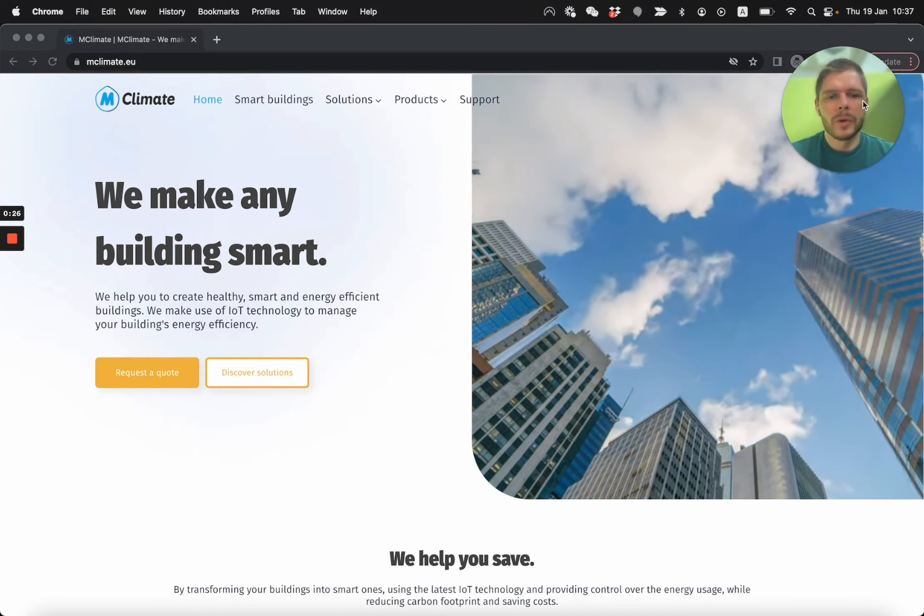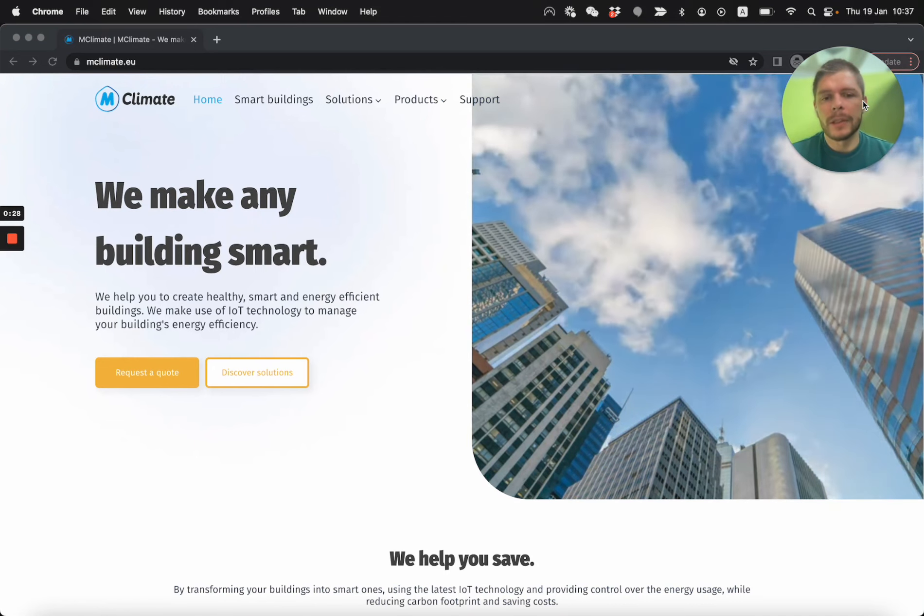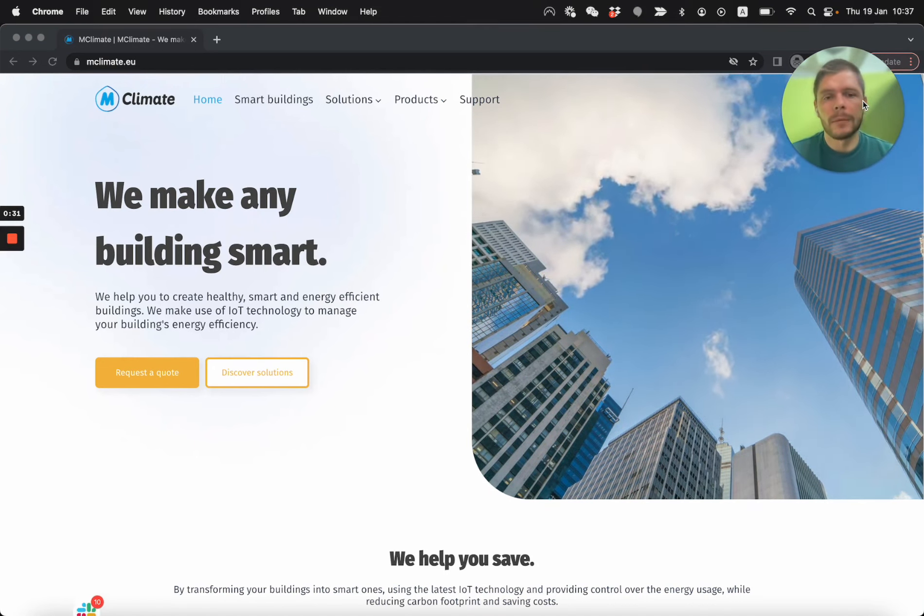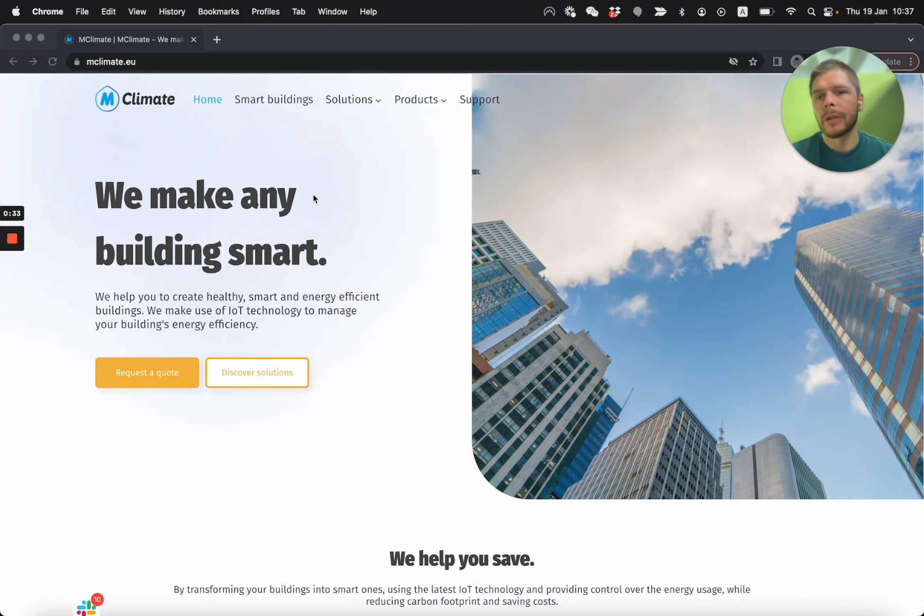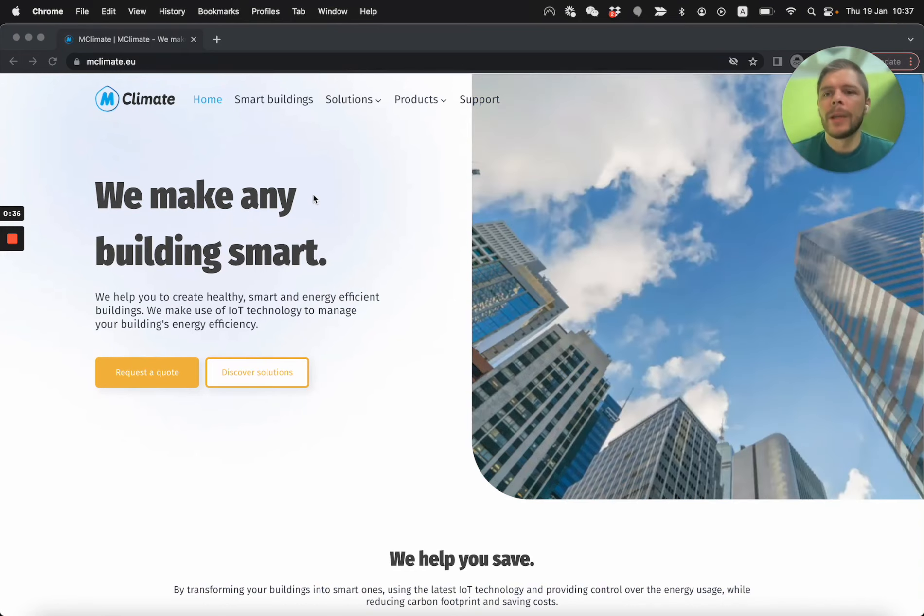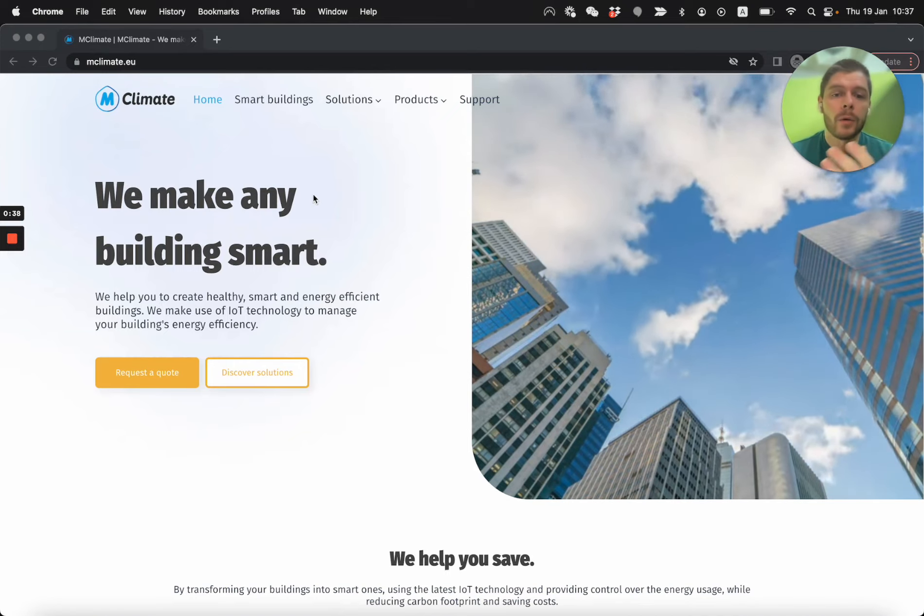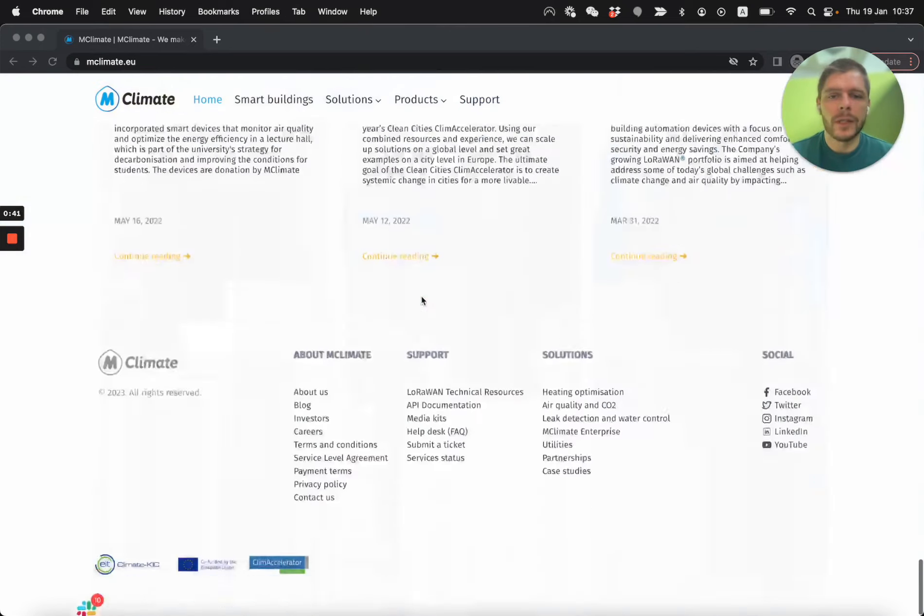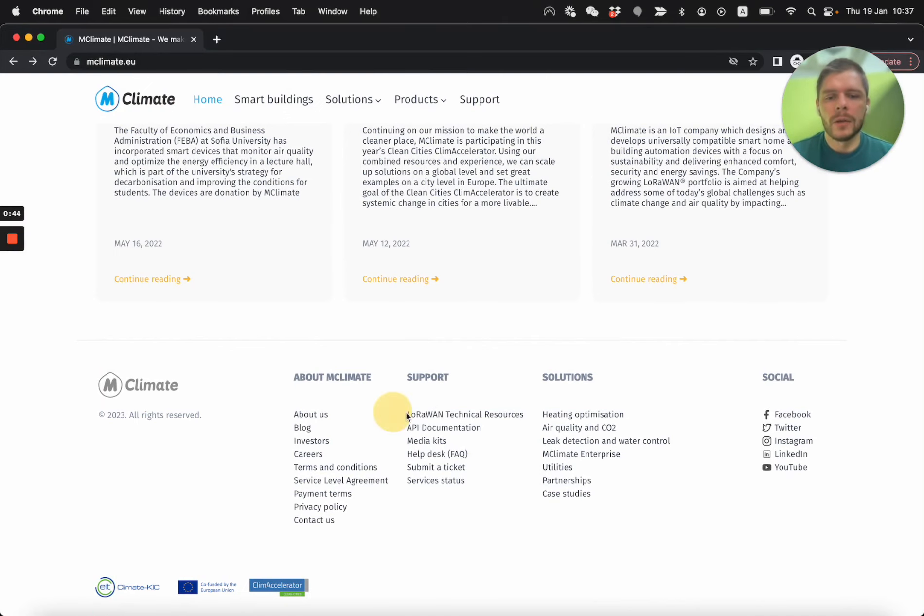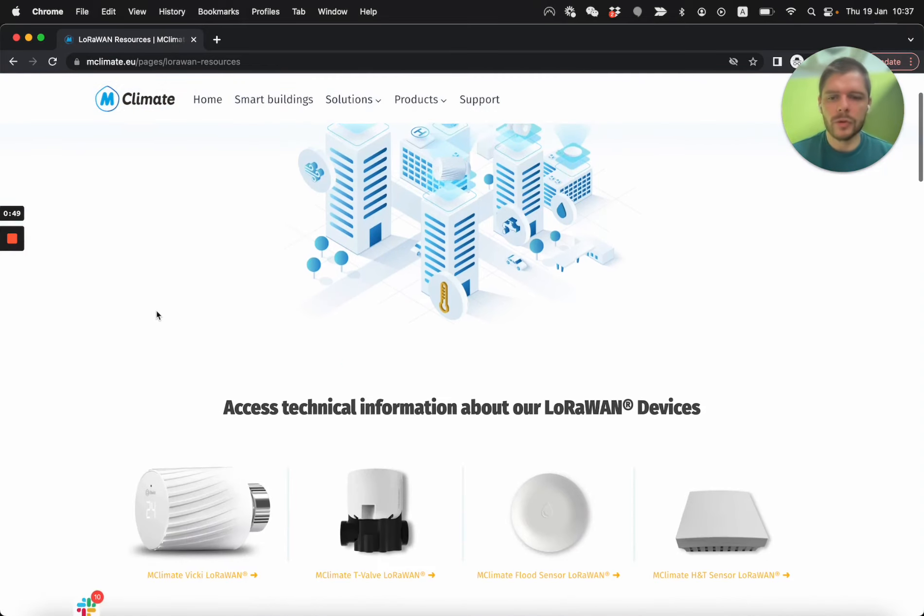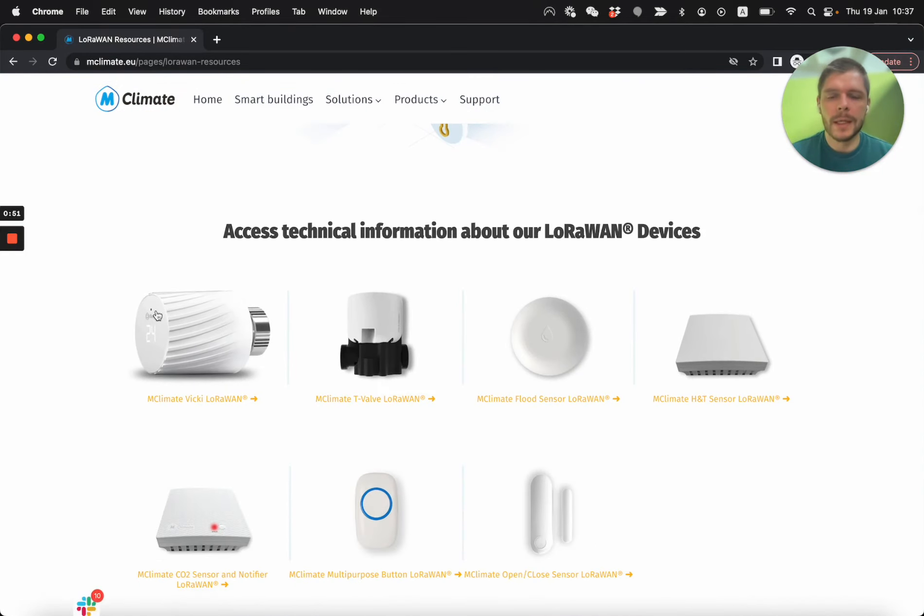So we're trying to be very nice and tidy and keep all the documentation in basically one place. But let me tell you how to reach it and what kind of tools do we offer. So we have our website and if you go here and you scroll right down to the bottom, this is the fastest way, you have this link, LoRaWAN Technical Resources.